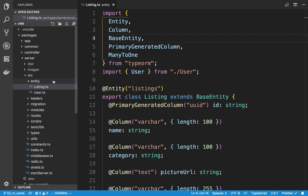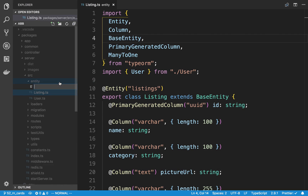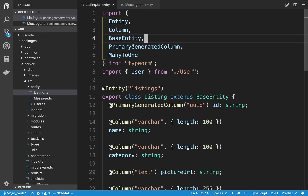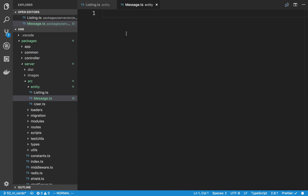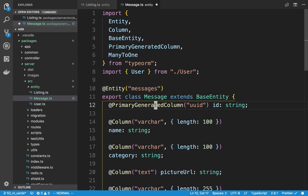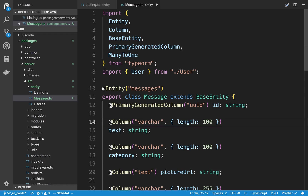We're going to be adding a new entity, and this is going to represent a message. I'm going to call it message.ts, and I'm going to copy the listing and paste it in, then rename this to message. In the database table, I'm going to call it messages. It's going to have an ID and text, which can be pretty much any length.